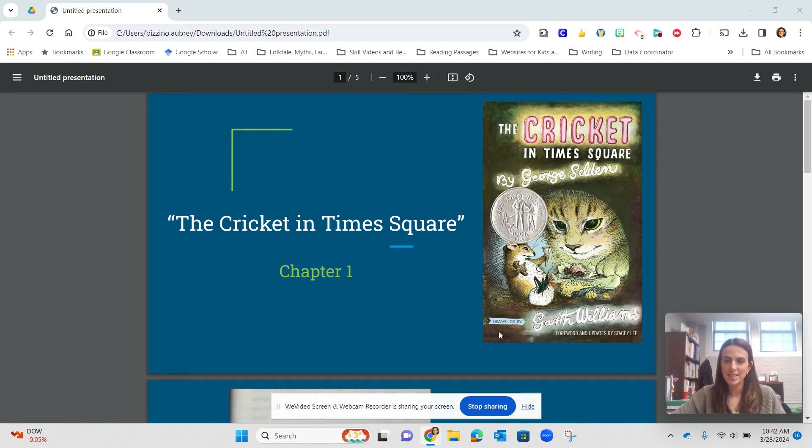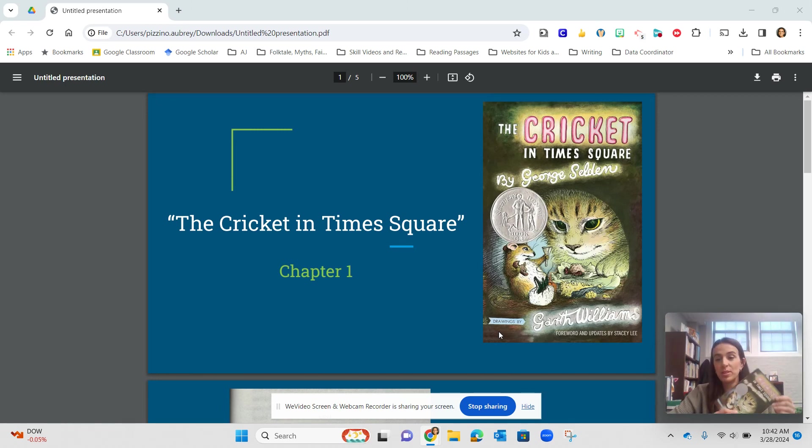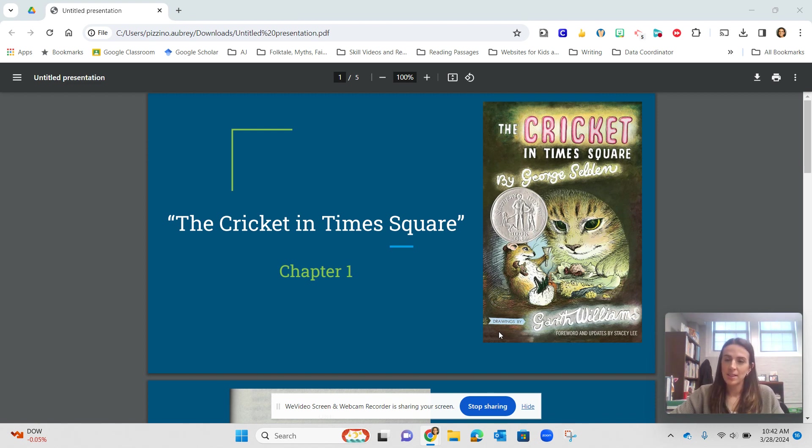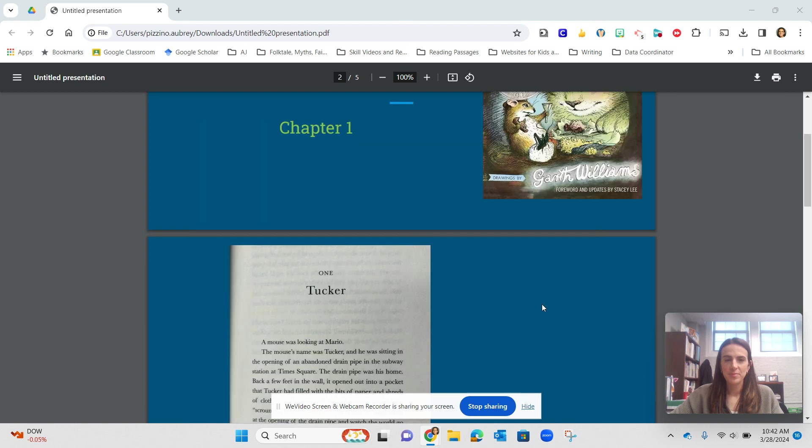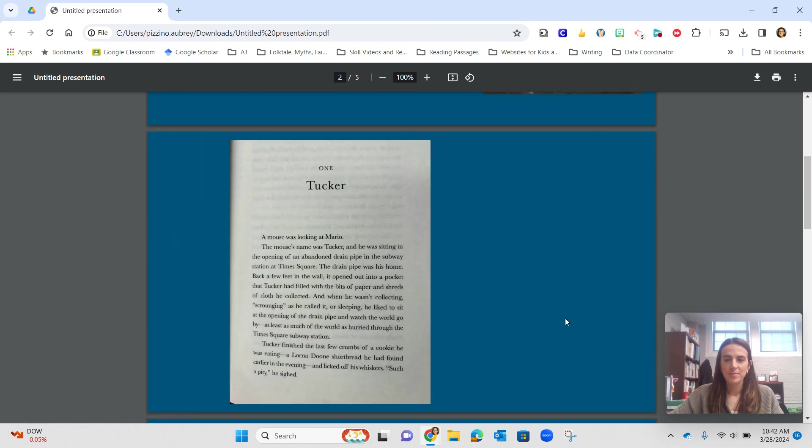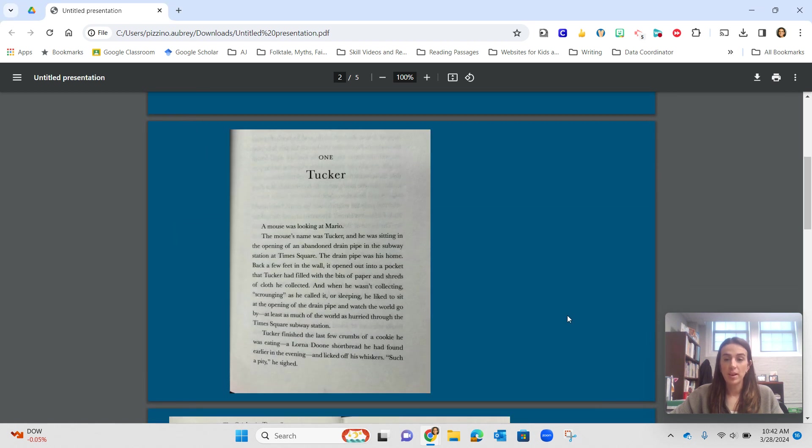Hello Stateliner families, this is Mrs. Pizzino, and I am going to share with you Chapter 1 of our one Stateliner story, which is A Cricket in Times Square. Chapter 1, Tucker.